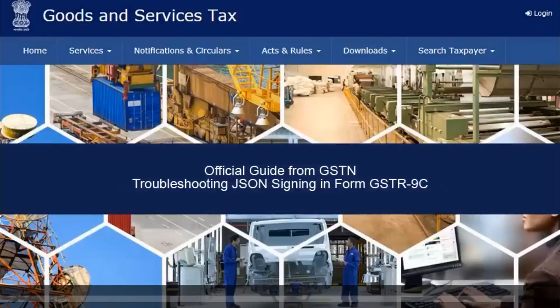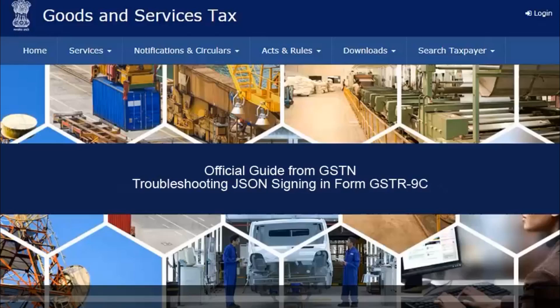In this video, you will learn how to troubleshoot errors while signing JSON in GSTR 9C offline utility. Assuming that you have already filled the details and are generating the JSON file to upload GSTR 9C details.